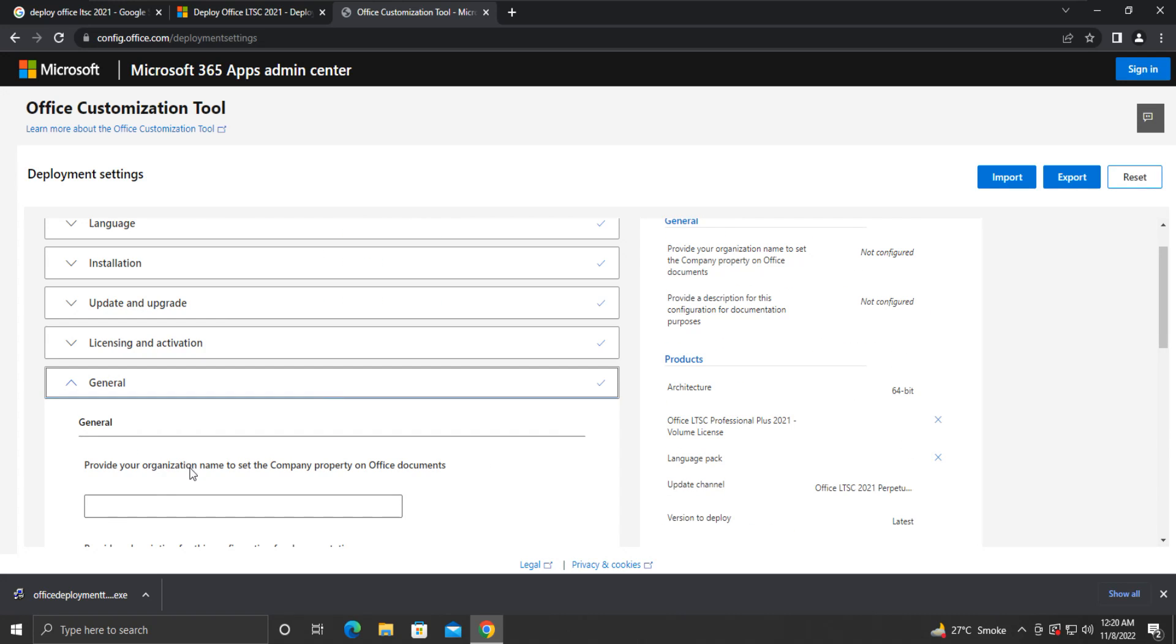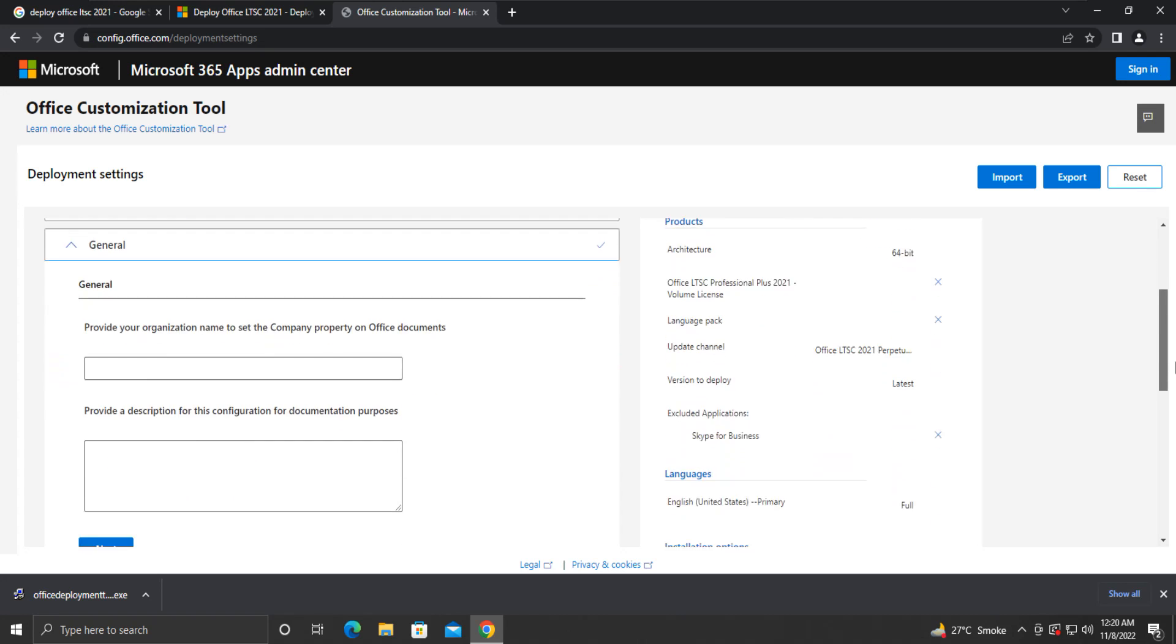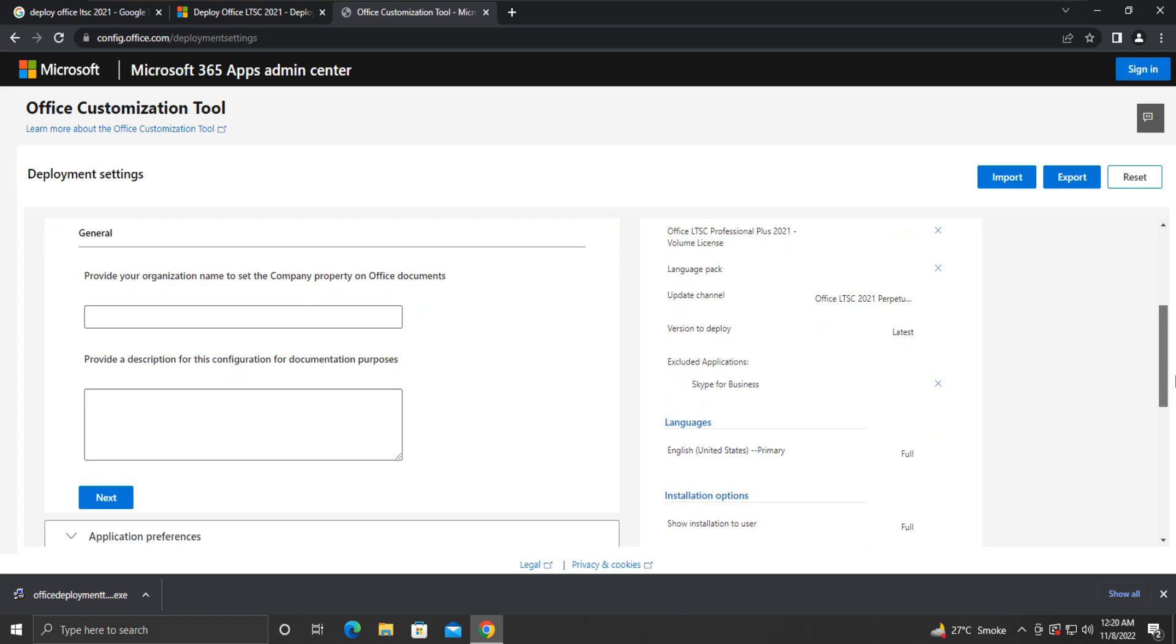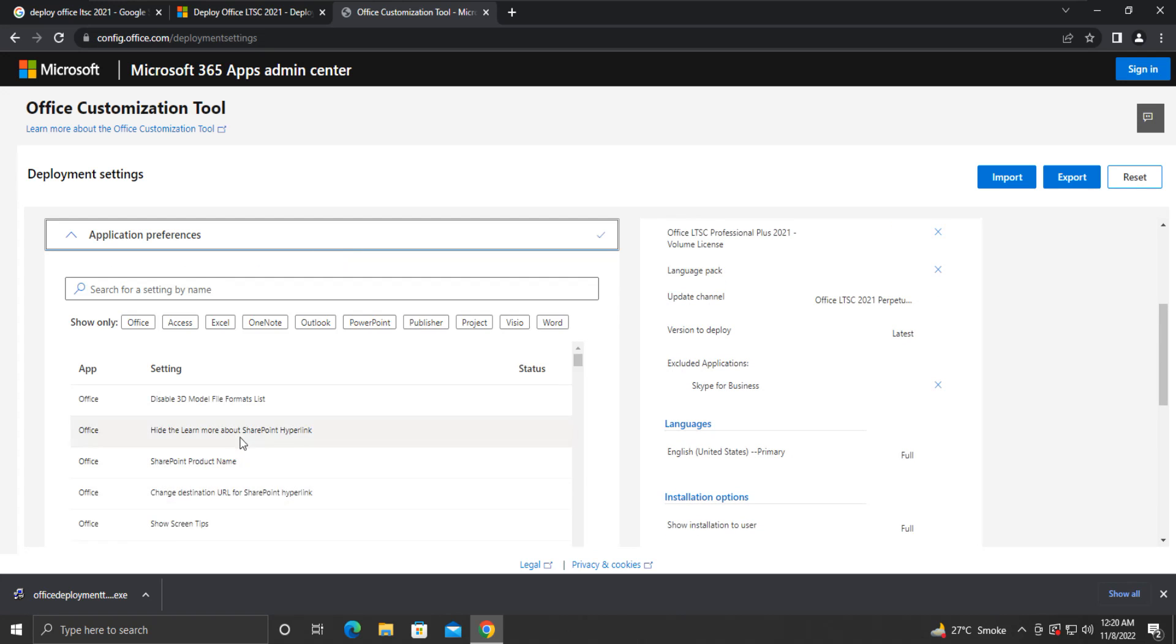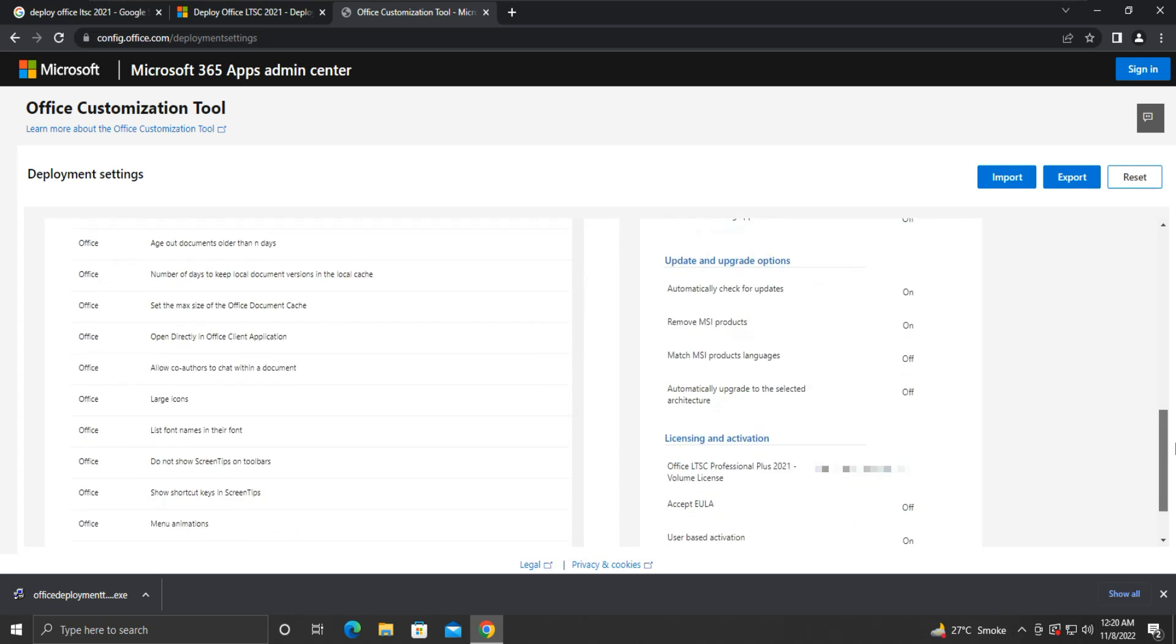Here under General, you can enter the company name and description. It is optional. Click Next. Now, scroll down and click Finish.